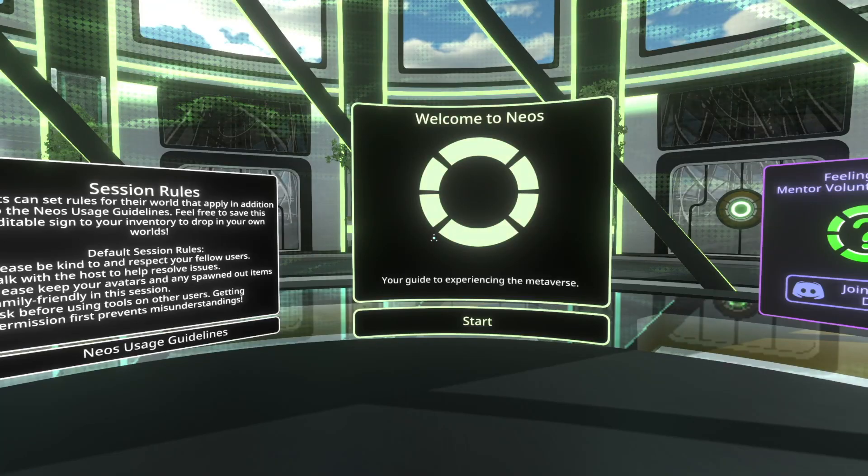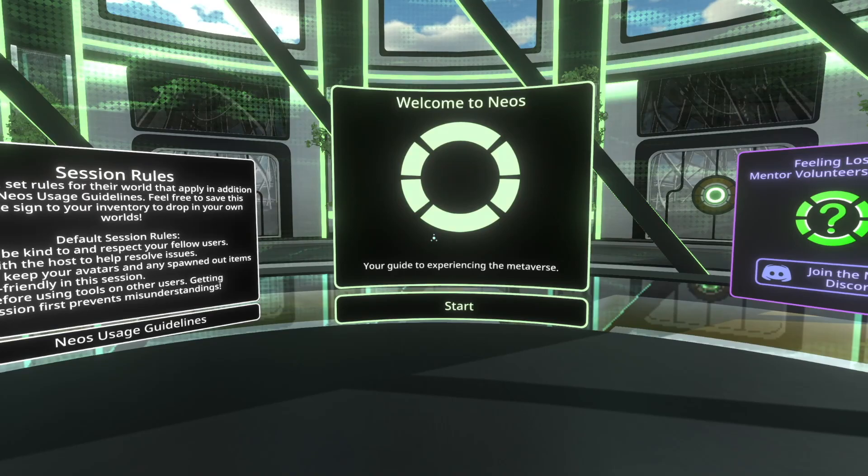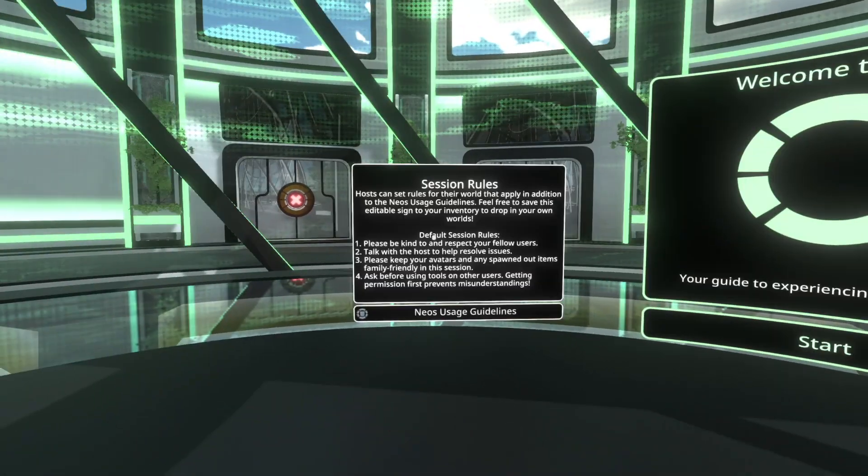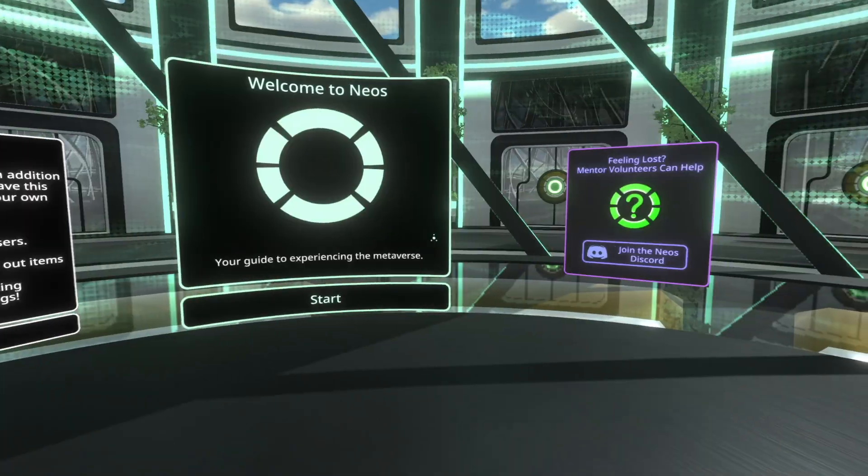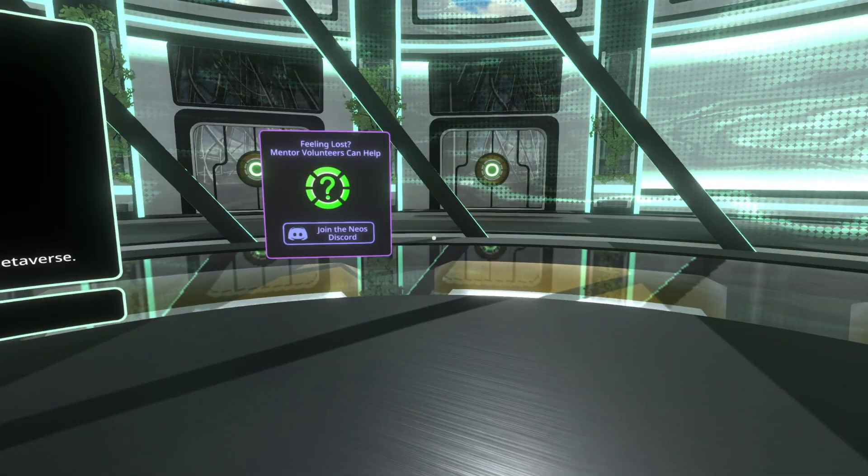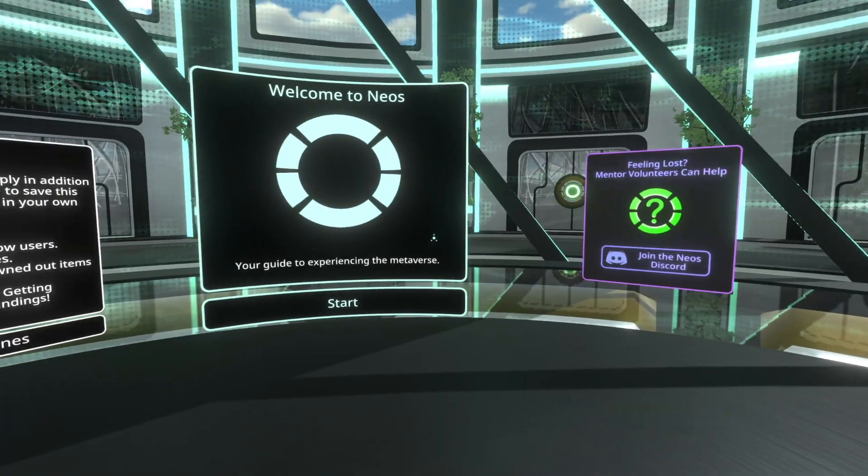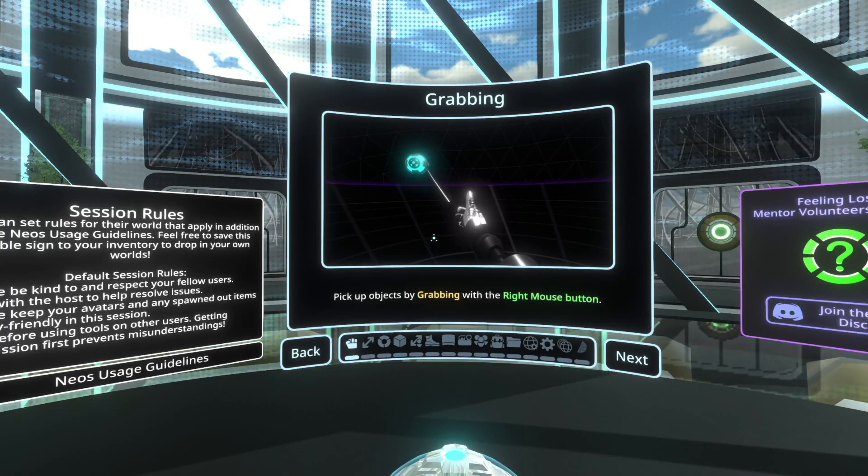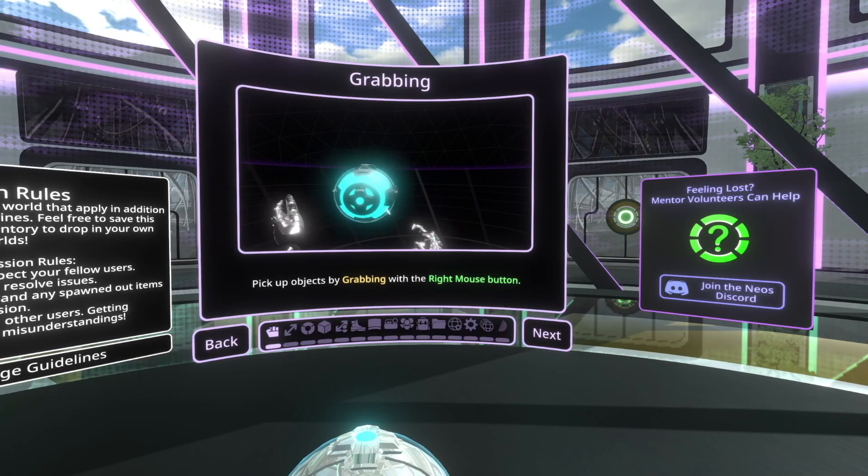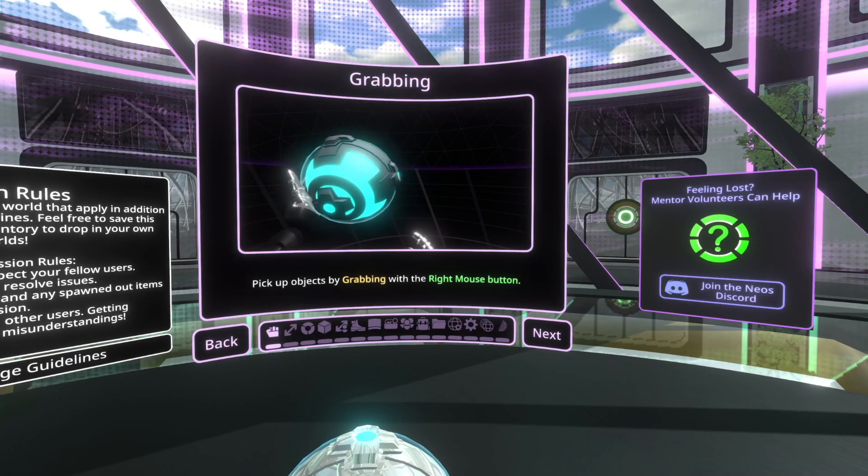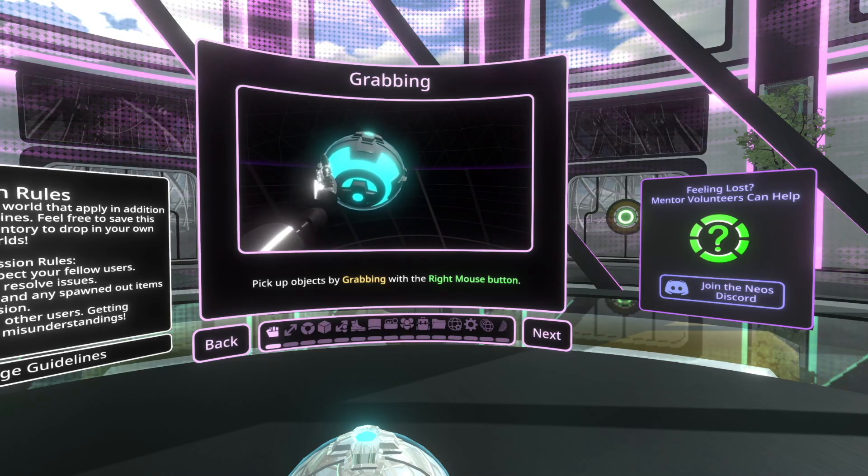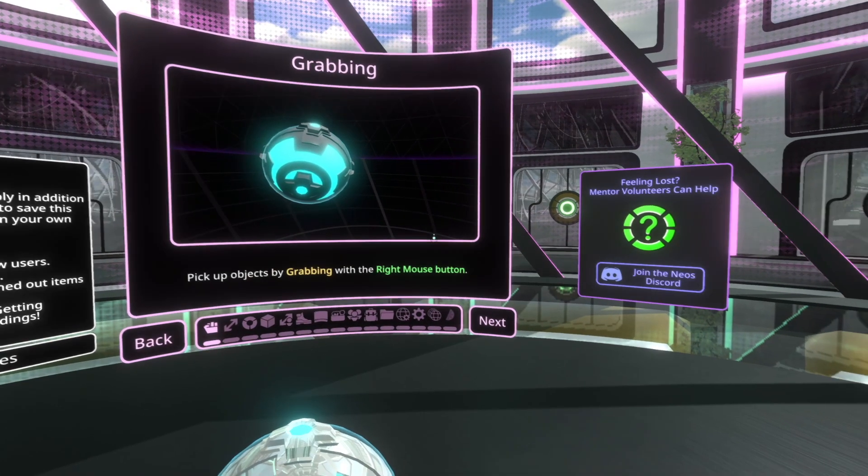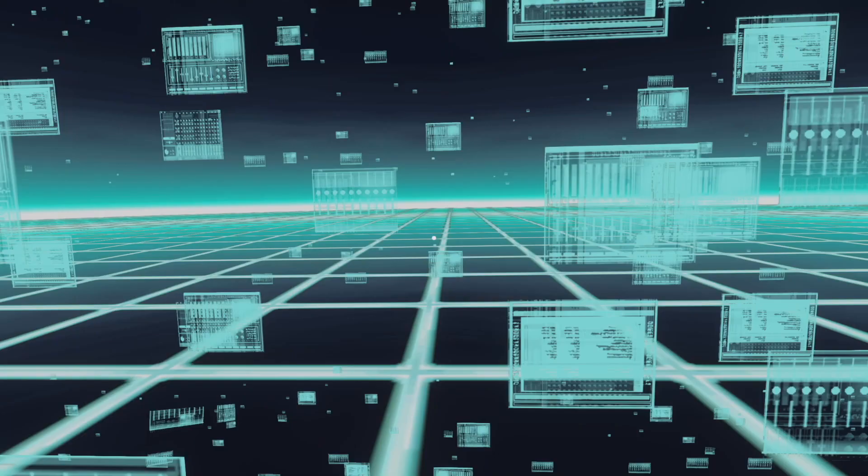When you first log into Nios, this is what you'll see. You'll be in this room, like the training center. This shows you some of the tutorials. I highly suggest you do these tutorials because otherwise it'll get confusing, but I'll still go through the important items after you do this.